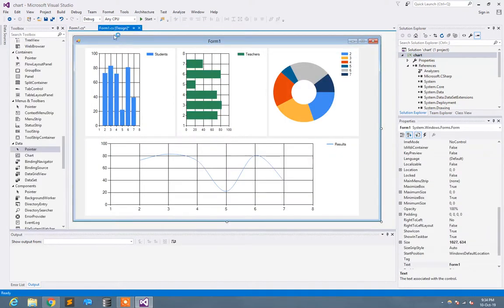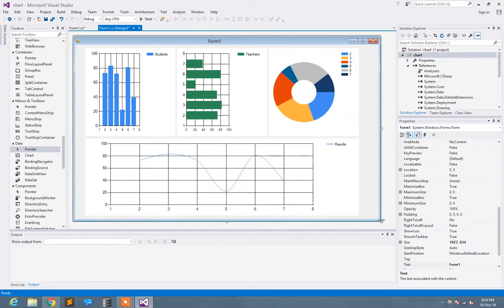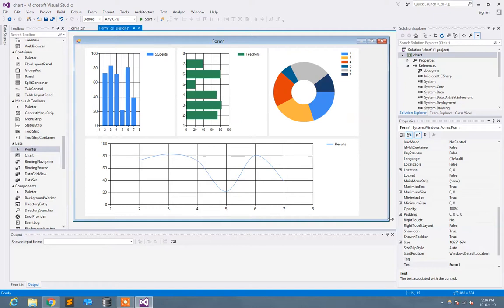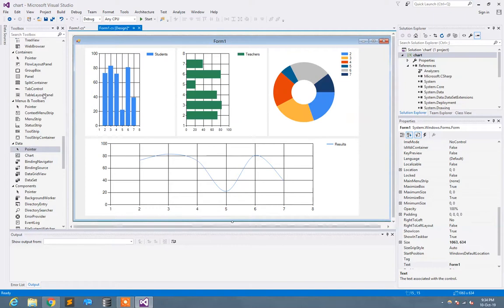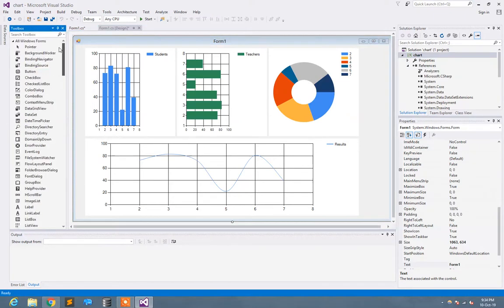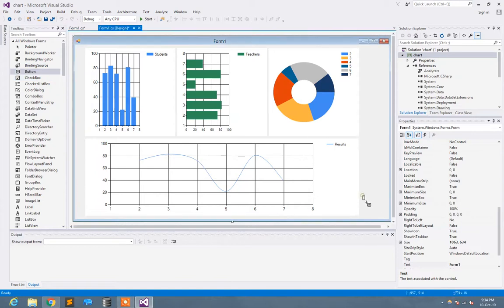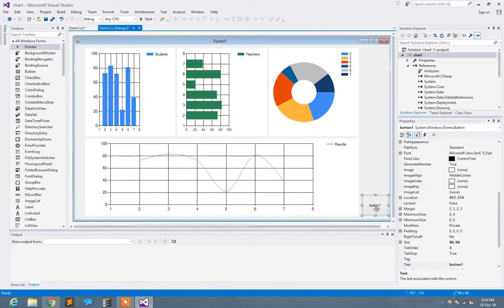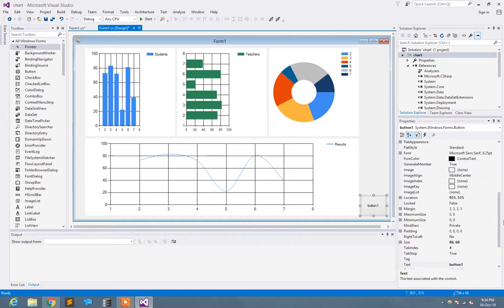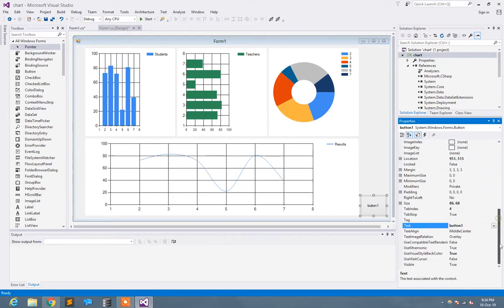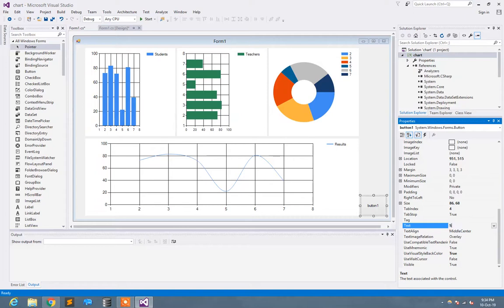So now let's move to how we can set it. For that, here I create the button 'Show results'.